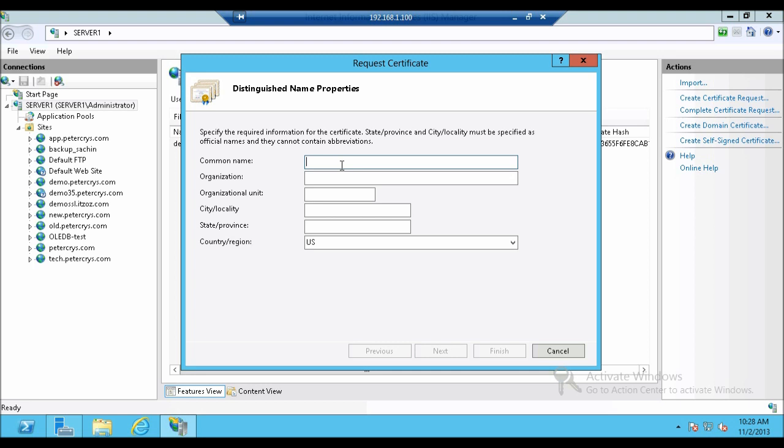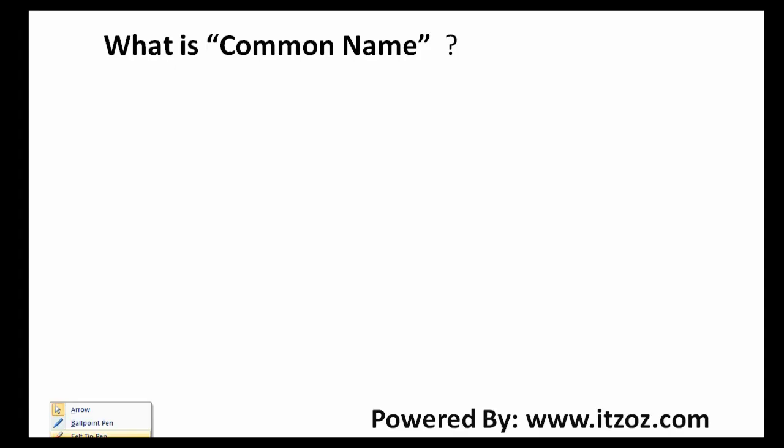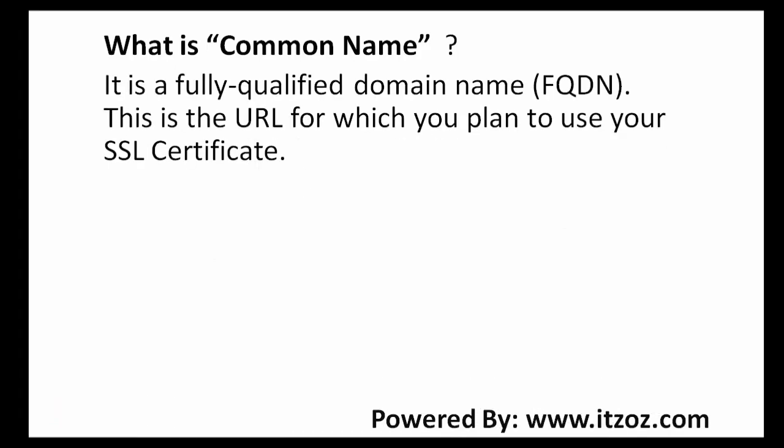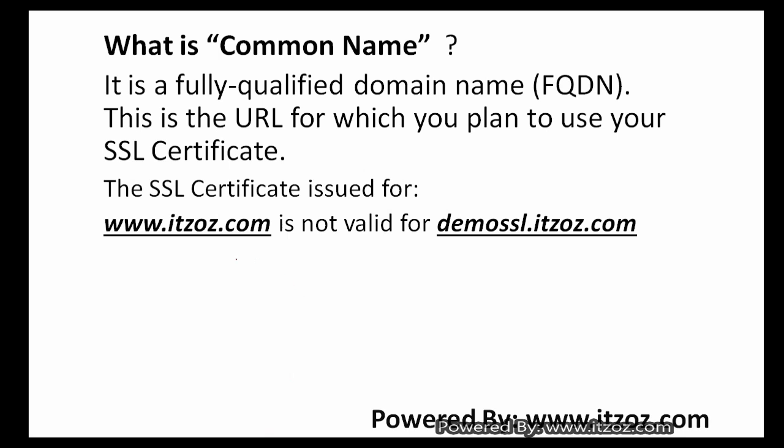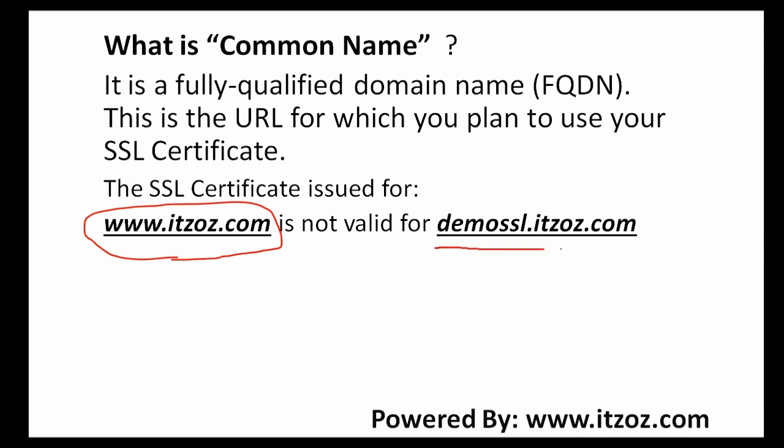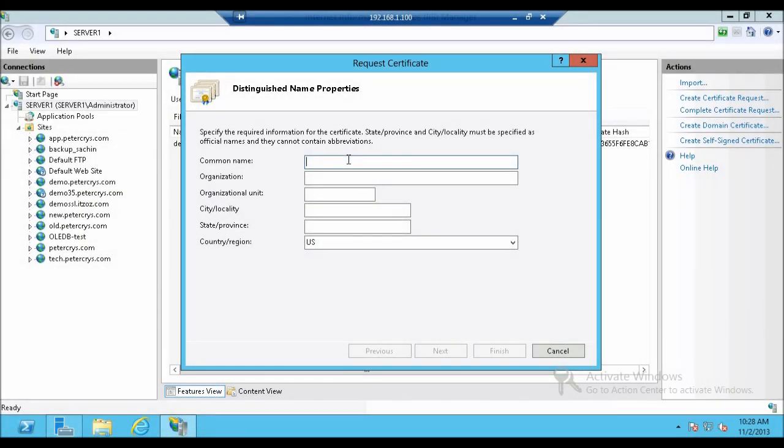So the first is common name. Let us check it out what is common name. It is a fully qualified domain name FQDN. This is a URL for which you plan to use your SSL certificate. Let's see the SSL certificate issued for www.itzoz.com which is this one is not valid for demo SSL.itzoz.com. So you have to remember this. Now we are back on our server. Let us type down the fully qualified domain name that is demo SSL.itzoz.com.